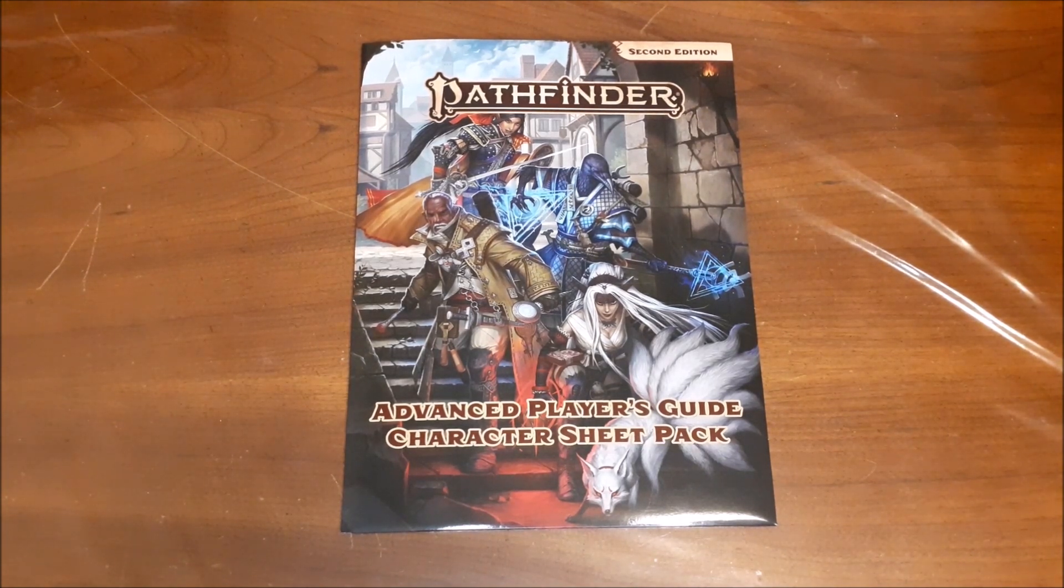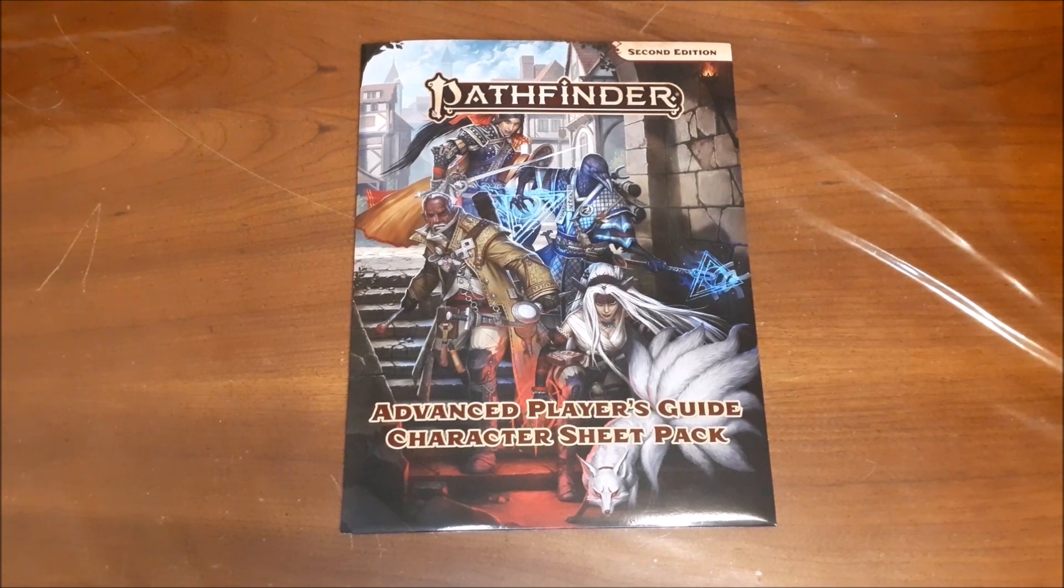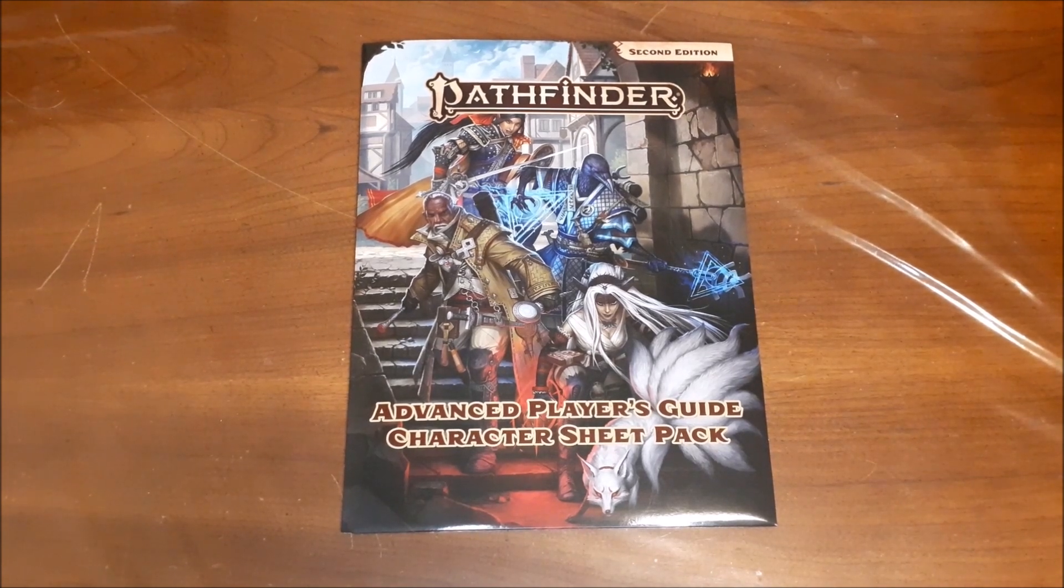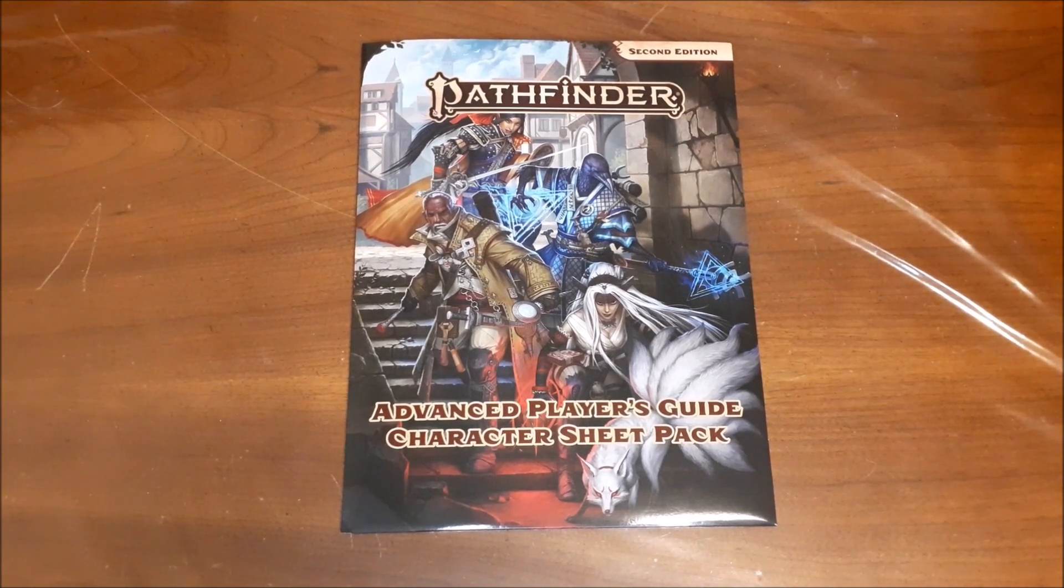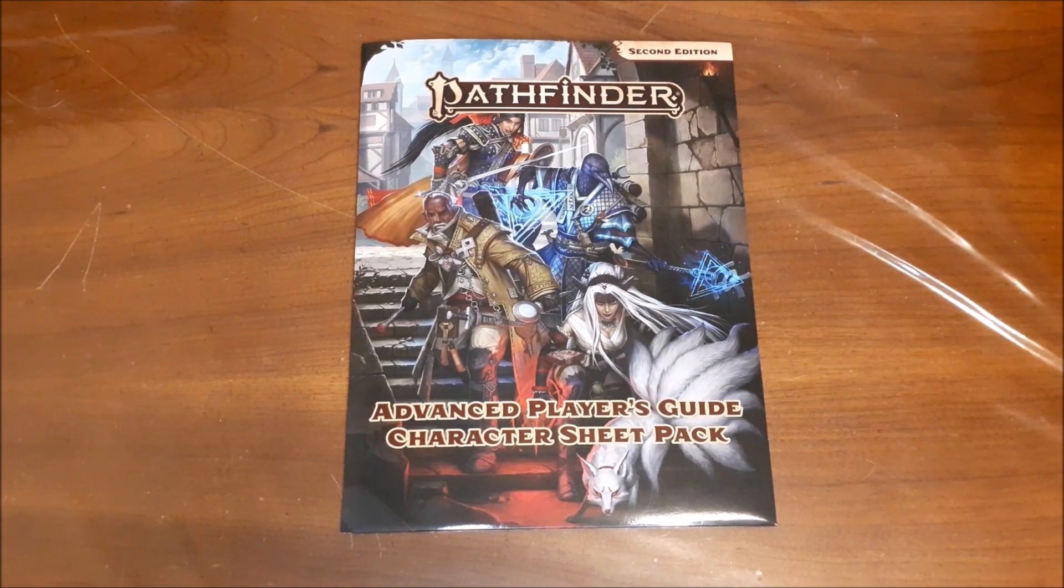Hello YouTube, Dave here again. Today I'm going to be taking a look at the Pathfinder 2nd Edition Advanced Player's Guide Character Sheet Pack.